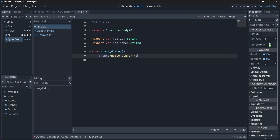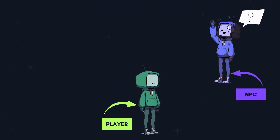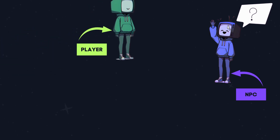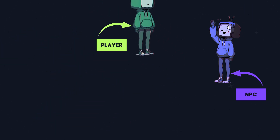We can now go back to our player script and use our raycast and the input action that we just created to start this dialogue. We will also have to create a new variable that will determine whether or not our player can move around when interacting, because the last thing we want is for our player to be able to talk to our NPC but also run around at the same time whilst they're trying to have a conversation.